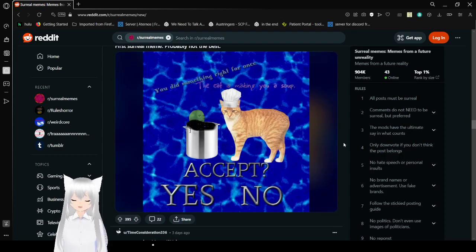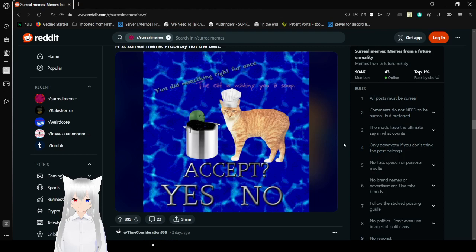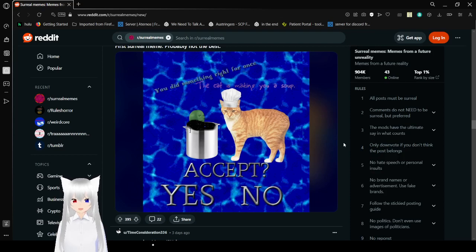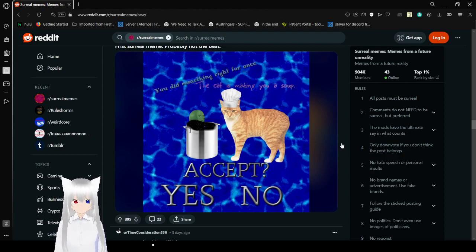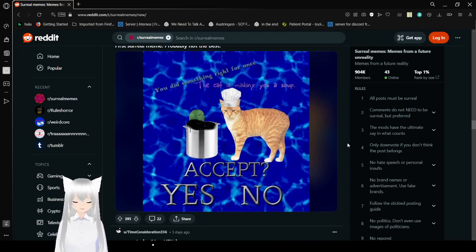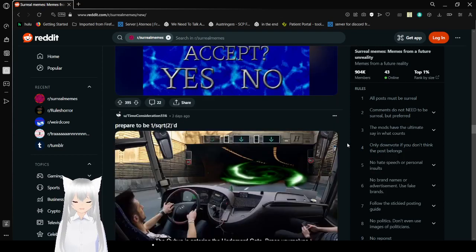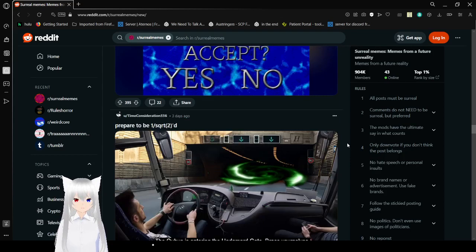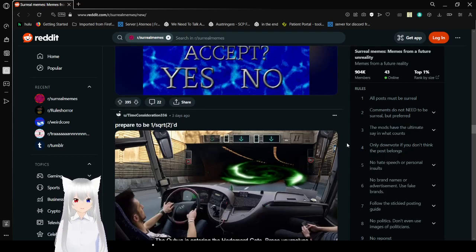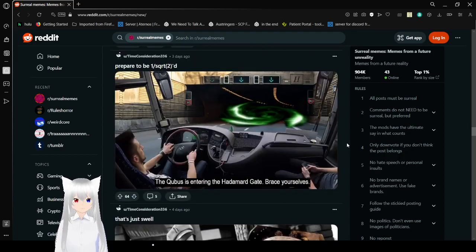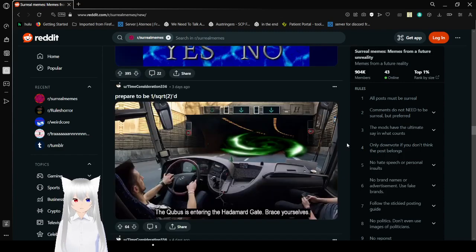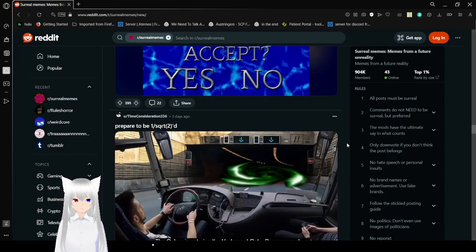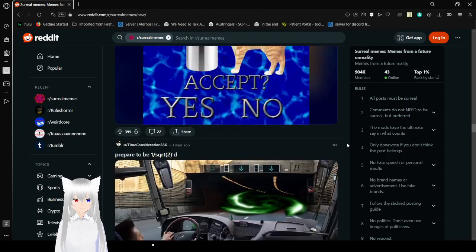You did something right for once. The cats make you a soup. Accept? Yes or no? Do you accept the cat soup? Do you? Answer in the comments if you accept the cat soup. No, I don't mean a soup made of cats or the animated film. That was more like a NASA trip. I mean, literally, do you accept this cat soup that they're offering you?